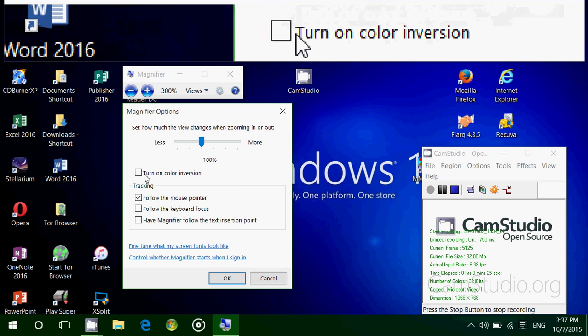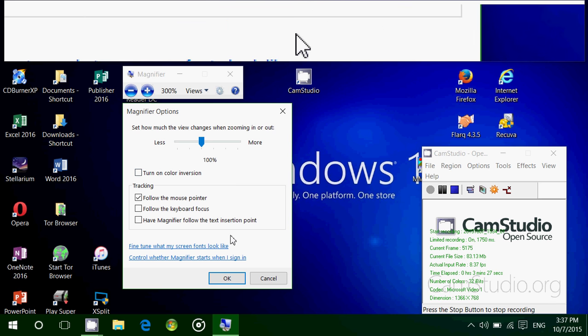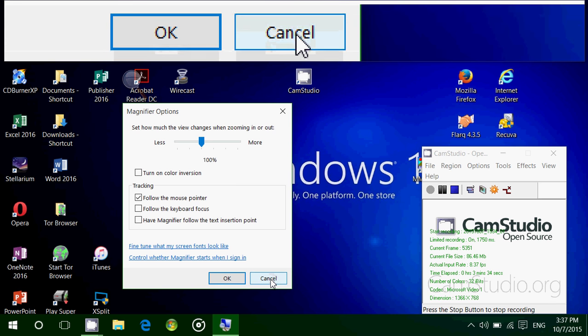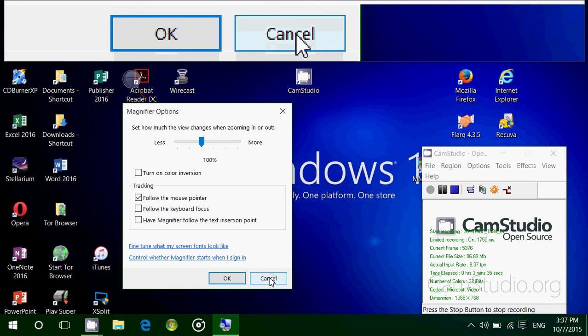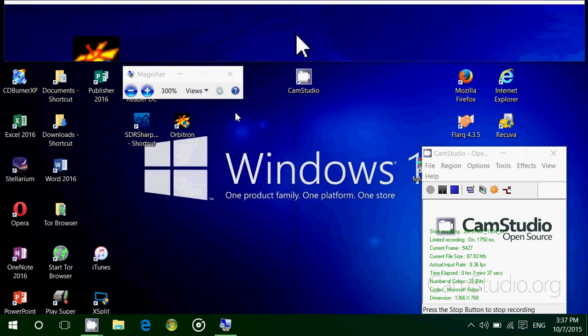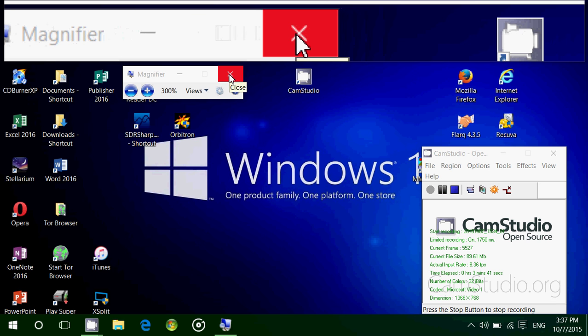You have color inversion, follow mouse pointer, follow keyboard focus, have magnifier follow the text insertion points. So if you have to enter text somewhere, magnifier will focus on that. You can turn it off by clicking the little X on the upper right corner of the magnifier window.